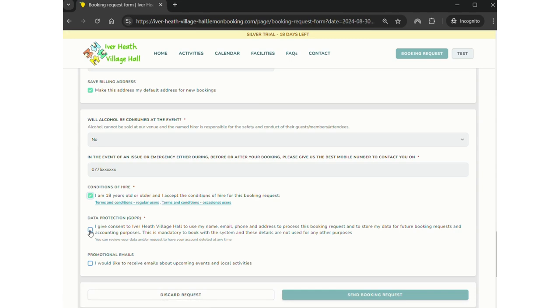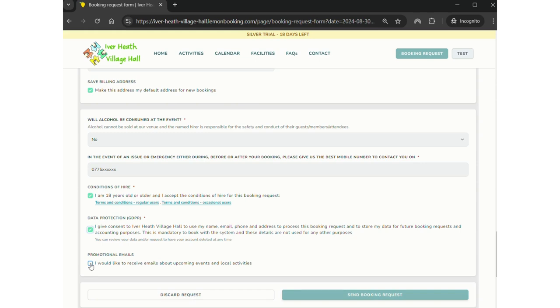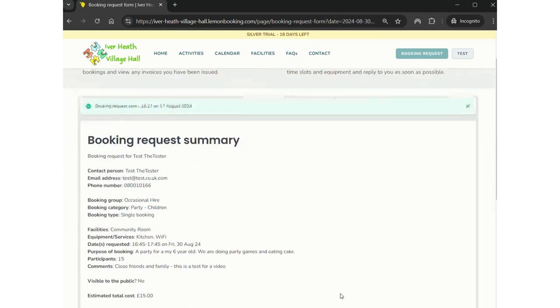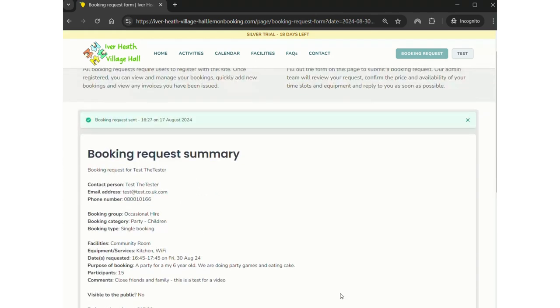There's a GDPR consent section there. All information is held on a UK server that is complicit with GDPR and is owned by Lemon Booking. And there we go. It tells you the booking request has been sent and it gives you a summary.